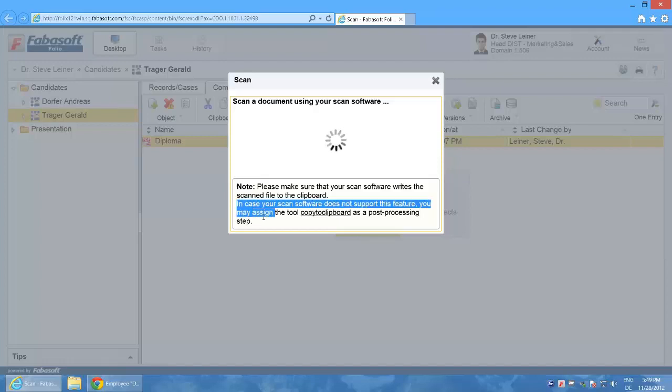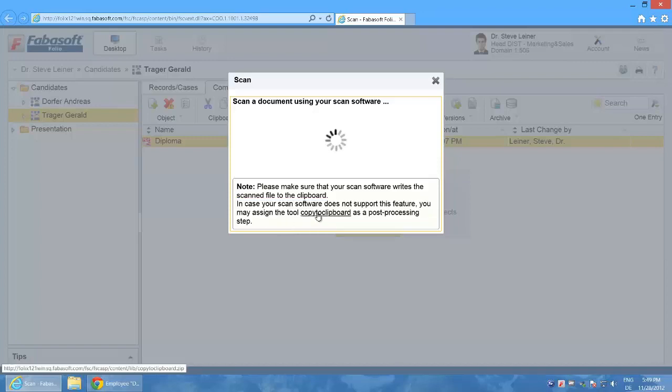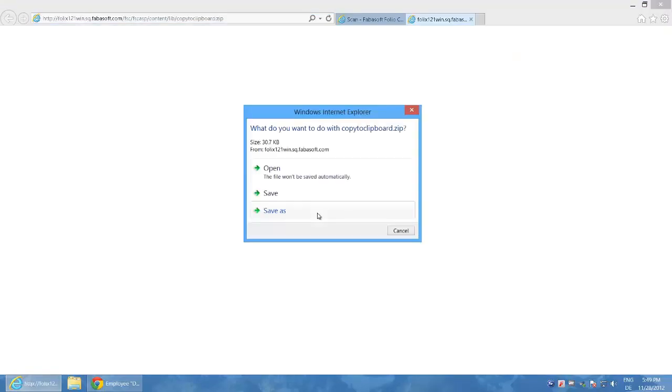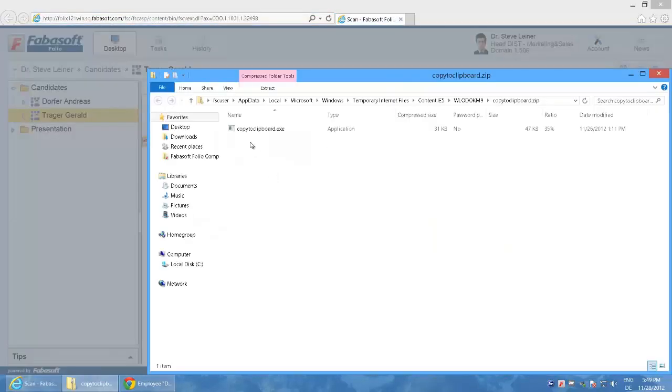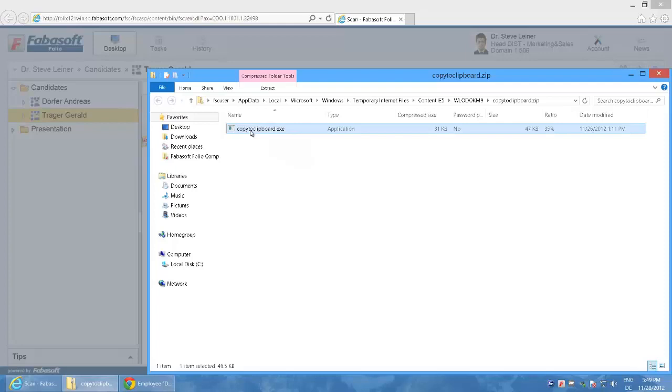In case your scan software does not support this feature you may assign the tool copy to clipboard as a post processing step. I select the link to copy to clipboard and open the corresponding zip file. A program for Windows is included. This program can now be used for the scan button of my Fujitsu scanner.